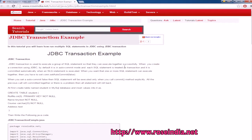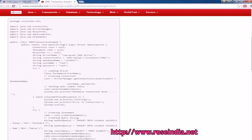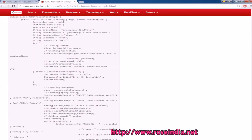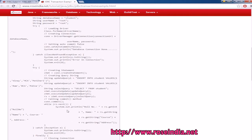In this video tutorial I will teach you how you can use the JDBC transaction management feature to group a transaction in a JDBC program. You can group a set of SQL statements and then call the execute command, so all the transactions will be committed at once, or if there is some error you can roll back the transaction.